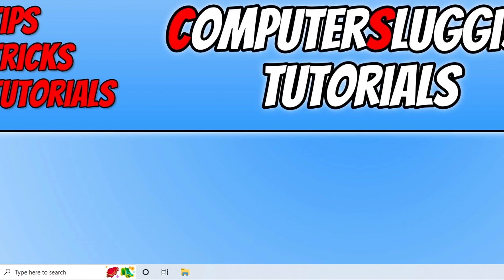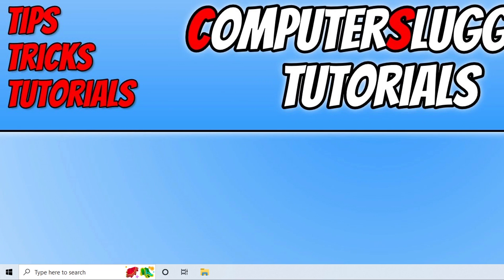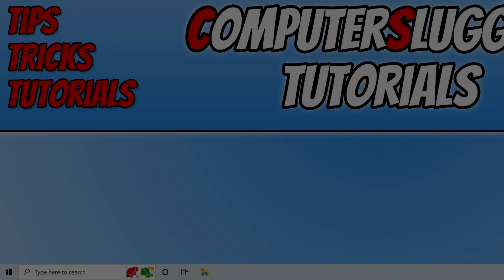So I hope this video helped you out and you enjoyed it. If you did like the video click the like button below. And if you'd like to see another computer sluggish video then click that subscribe button. If you do subscribe then I will see you in the next video.